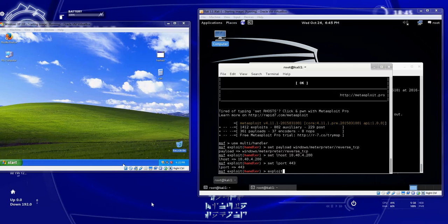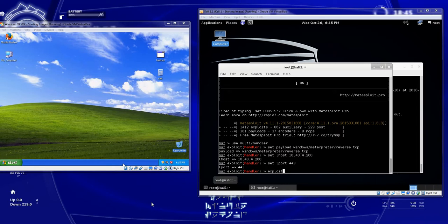Alright everybody, this is Chuck and we're going to pick up where the last video left off with the Metasploit and the reverse TCP.